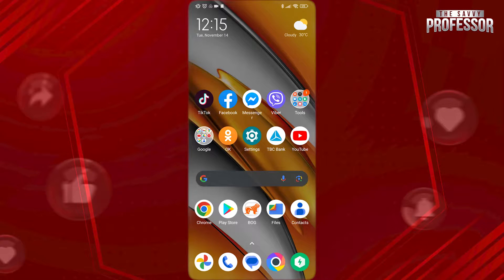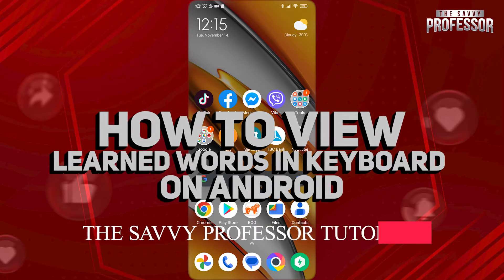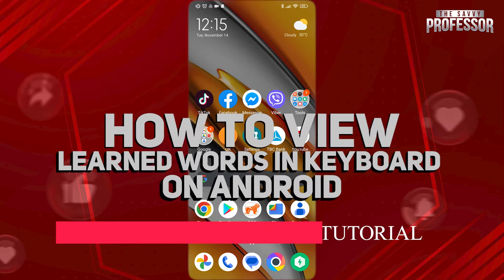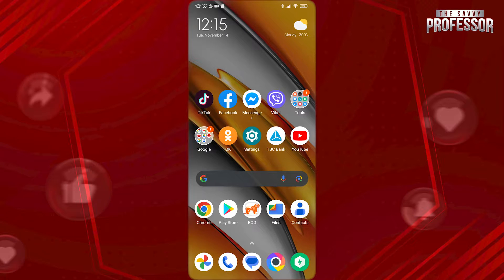Hi guys, welcome to the Savvy Professor, and in today's tutorial video I am gonna be showing you how to view learned words in keyboard on your Android. Watch this video fully so you will know how this works.